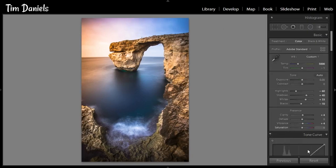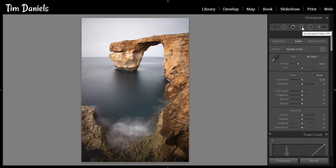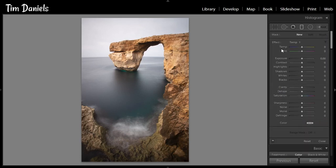Let's start with this photo of the Azure Window in Gozo, part of Malta. It was a grey, overcast day with no hint of a sunset, so how can we add one in? Unlike when we are enhancing sunsets that are already present in our photos, when we want to create one from scratch, it's best to set the white balance to something fairly neutral, like 5000 to 6000. The idea behind this is to minimise any colour cast, and we will add the sunset entirely through filters.